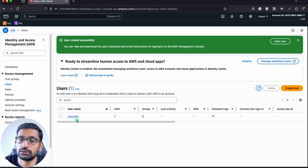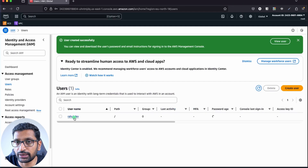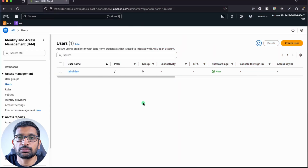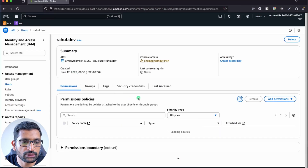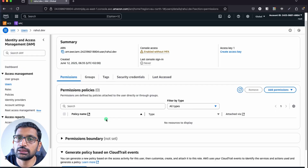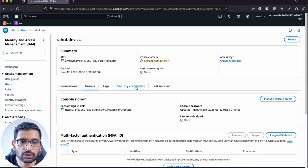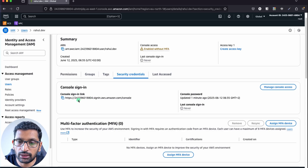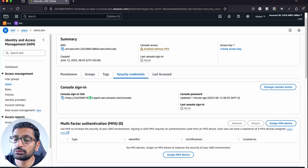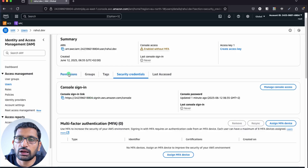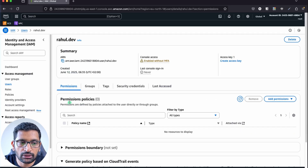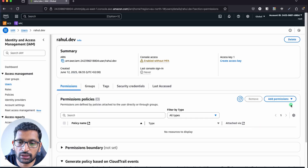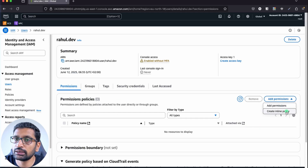Here you can see the rahul.dev user has been created. Let's verify a few details — click on the user and you can see there are no permissions and no groups. Under Security Credentials you can also copy the console sign-in URL. After creation, go to the Permissions section and click Add Permissions, then create an inline policy.